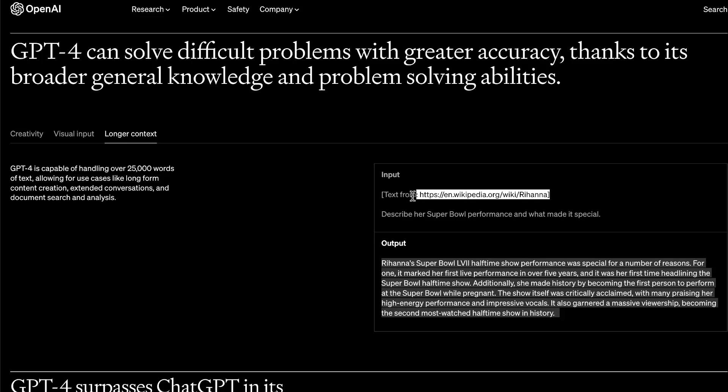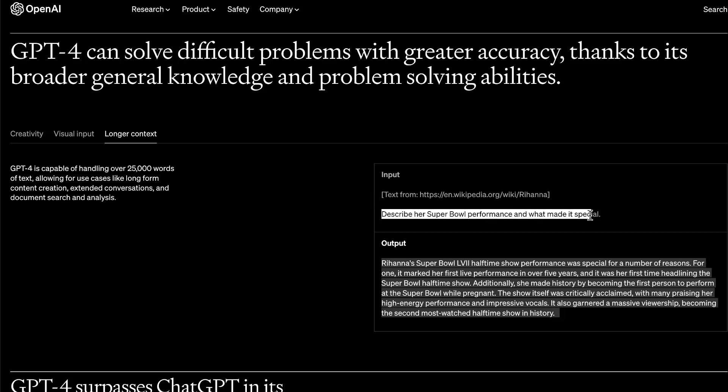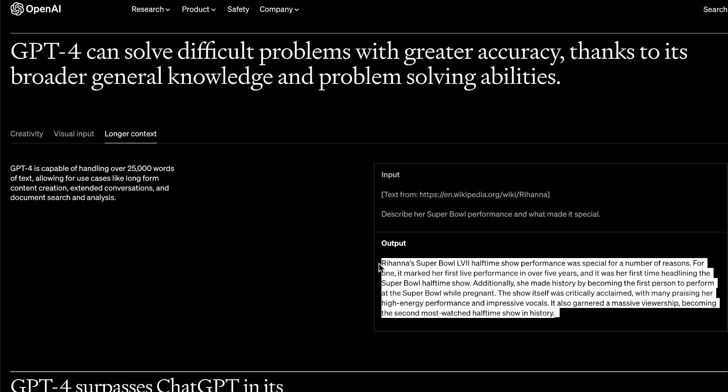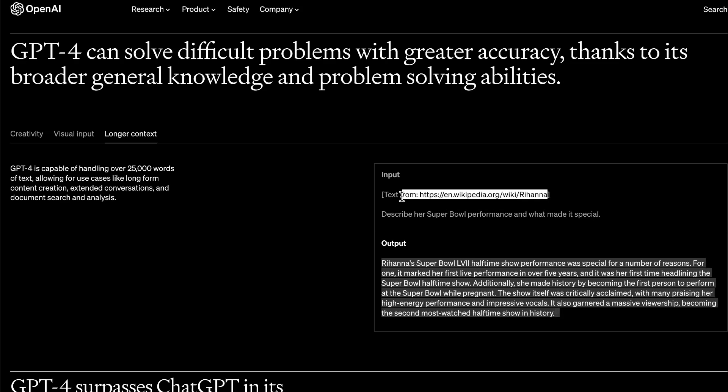In this example, they show a Wikipedia page about Rihanna and ask it to describe her Super Bowl performance, and it outputs a nice summary using the text from that Wikipedia page — a large input of text. You can already see how this could be useful for data science and data processing: you could give ChatGPT a bunch of data and ask it to summarize it for a user with practical takeaways. I can definitely see a lot of value in that for applications with unique user data.